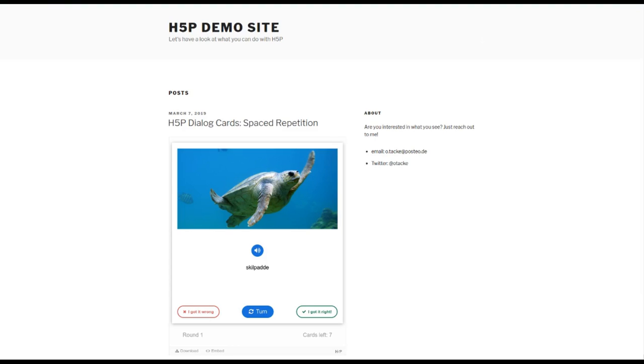You can now use something called repetition mode, and that means you can go through your deck of cards in multiple rounds. Those cards that you remember well are less likely to be shown to you in future rounds.